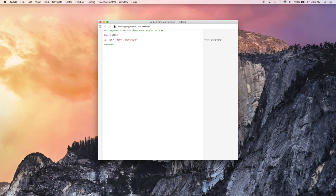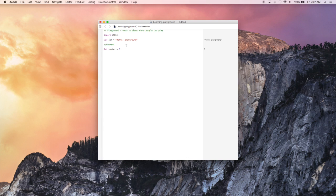Now let's play around and create a constant. Let's call it number. So say let number and let's give it an initial value of five. And if you see to the right, the things we created in the playground actually appear on this right hand plane.